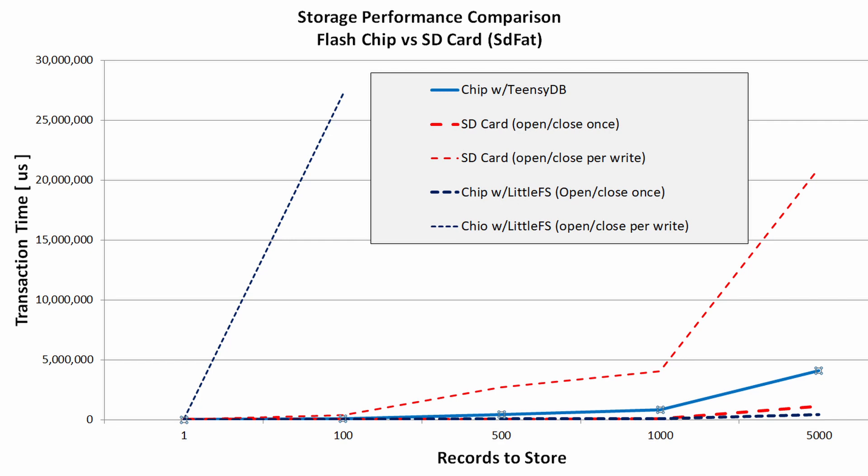I did a quick test saving to both the chip and an SD card. As you can imagine, the slowest performers were writes where the close operation is called after every write of a record. Record size for this test was around 38 bytes, and after a dozen or so record writes, LittleFS was unusable, at 25 seconds to write 100 records.